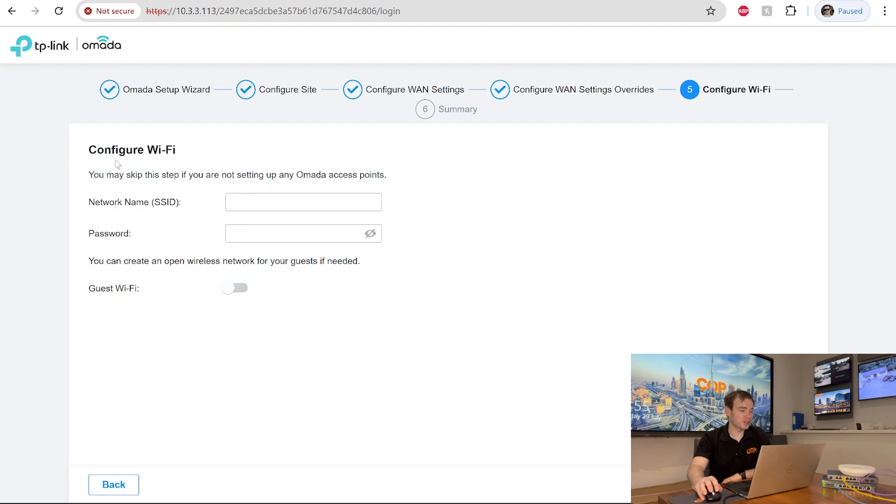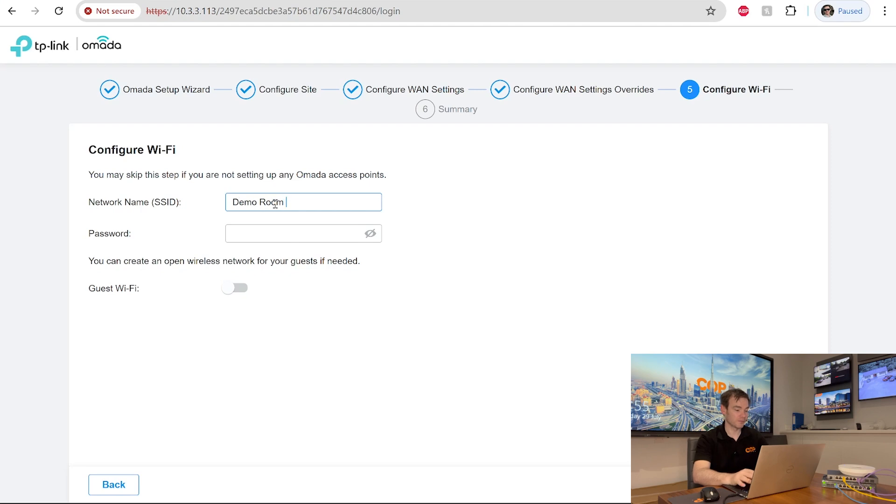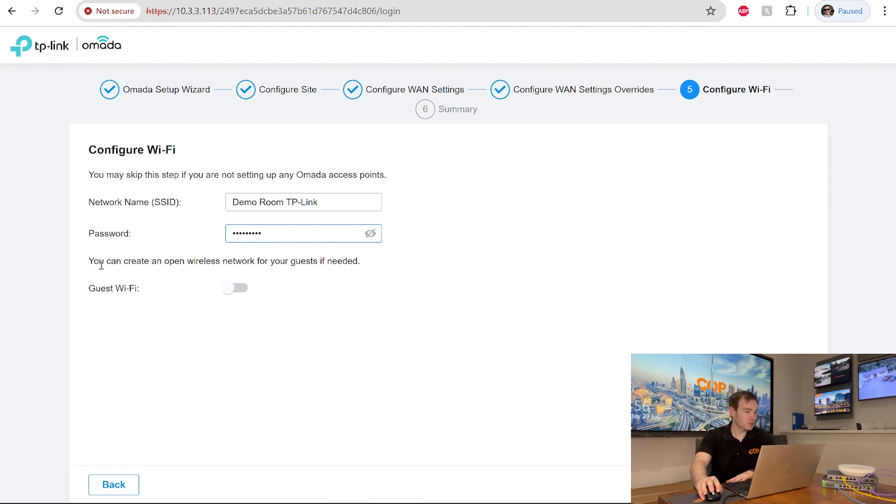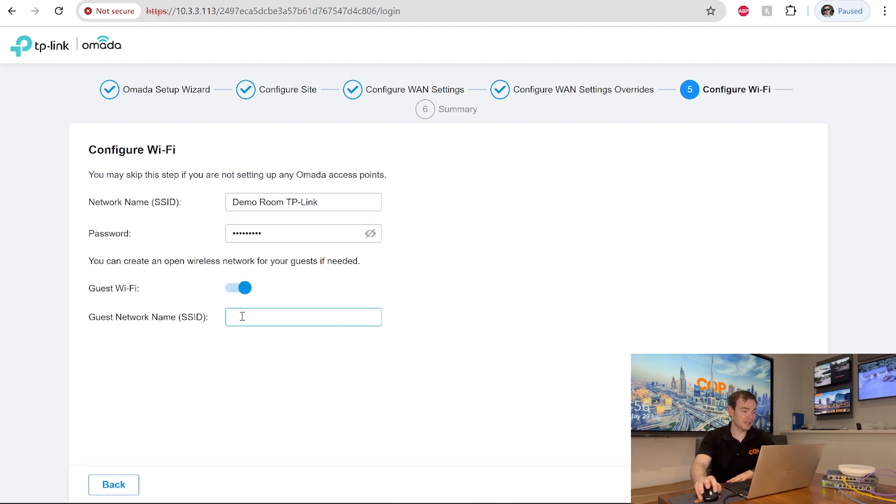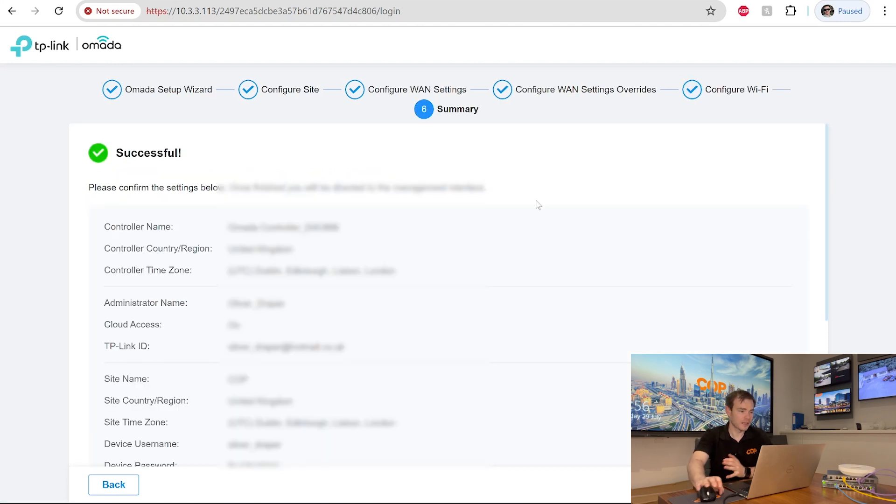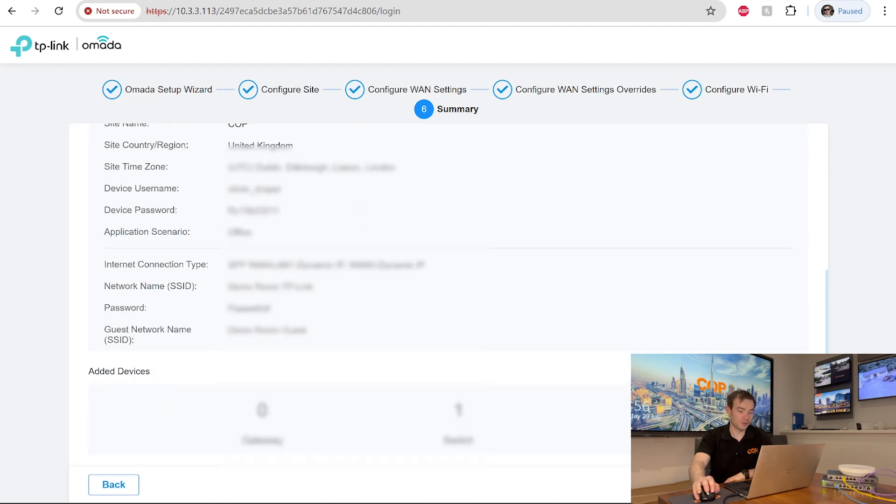The next bit is asking us now to configure our Wi-Fi details. So our main Wi-Fi SSID and a password. So I can call this, for example, let's make this something really simple. So I'll say this is going to be demo room TP link. And I'll create a password for this wireless network. Now here as well, it's also given the option to say you can create an open wireless network for your guests if needed. Yeah, why not. So I can create a guest network. So I'll call this one demo room guest. And then go next. And then finally, we get the summary about what we have done so far. So finally, click finish.